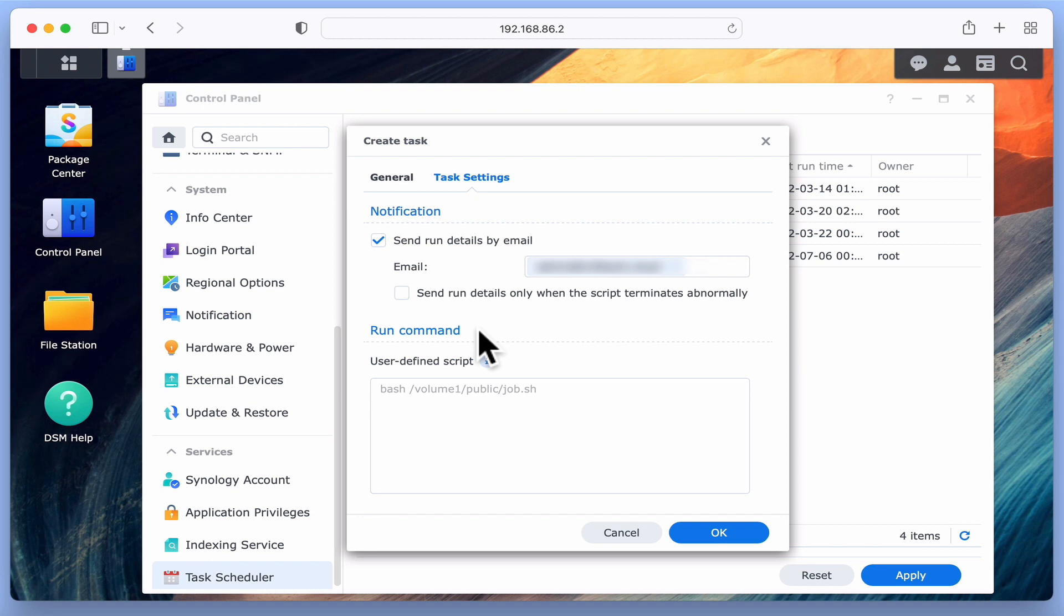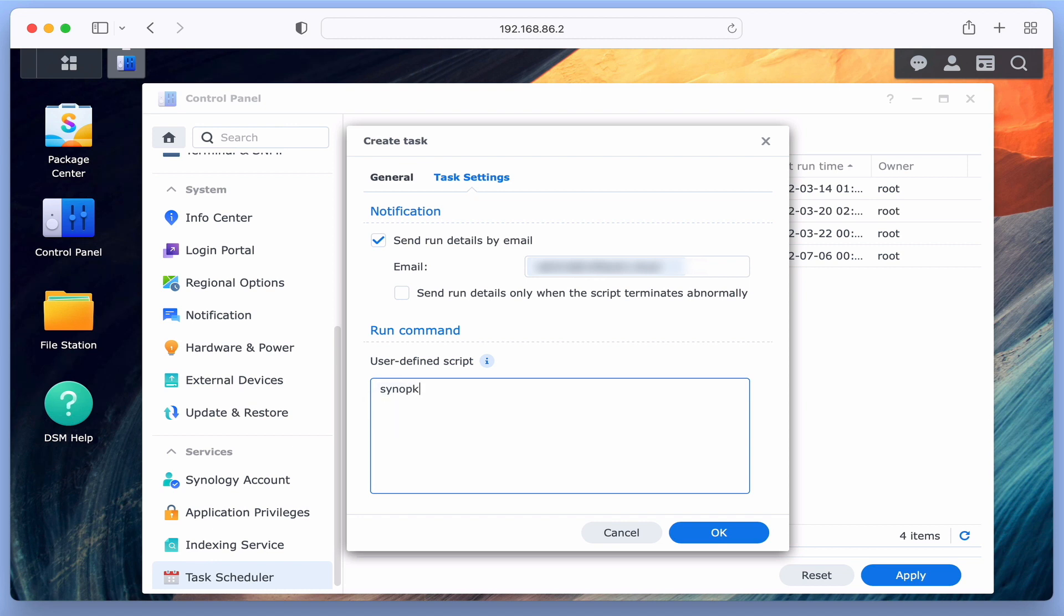If we select the User Defined Script field, we first need to type: synopkg stop ActiveInsight, and then select OK.